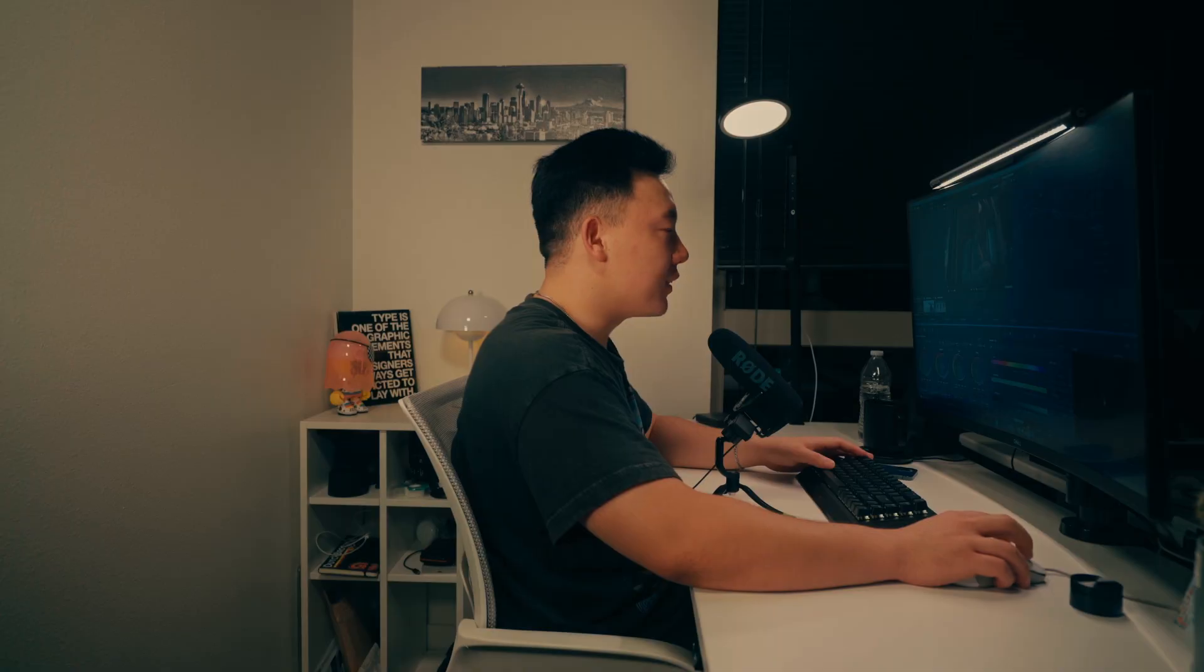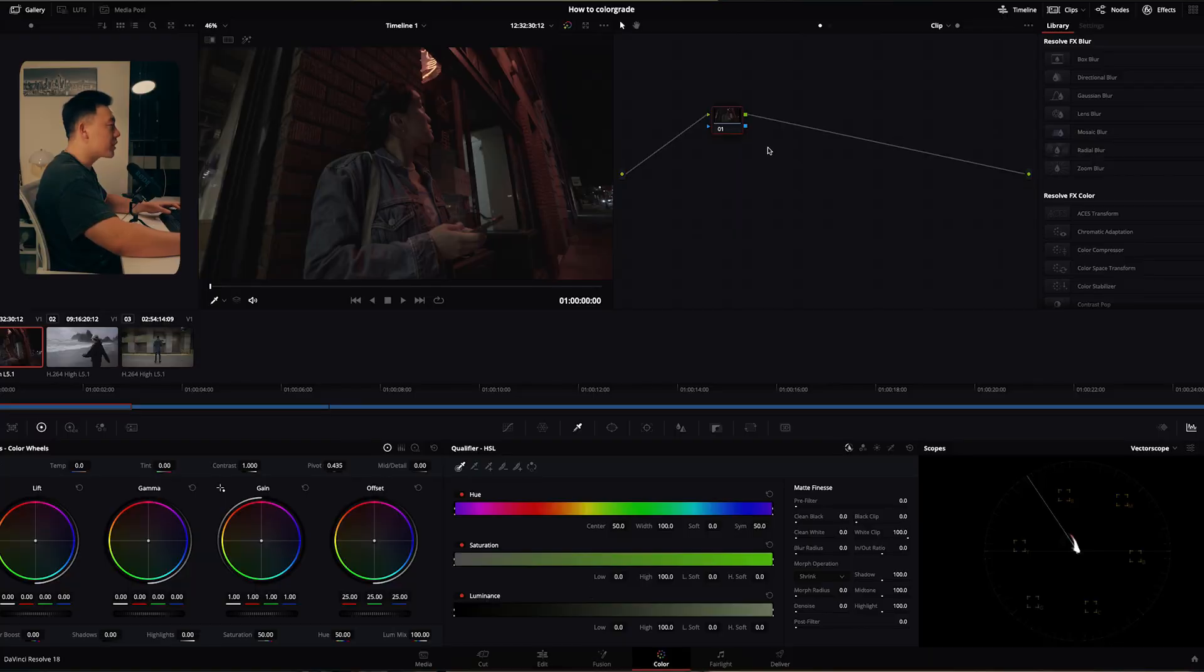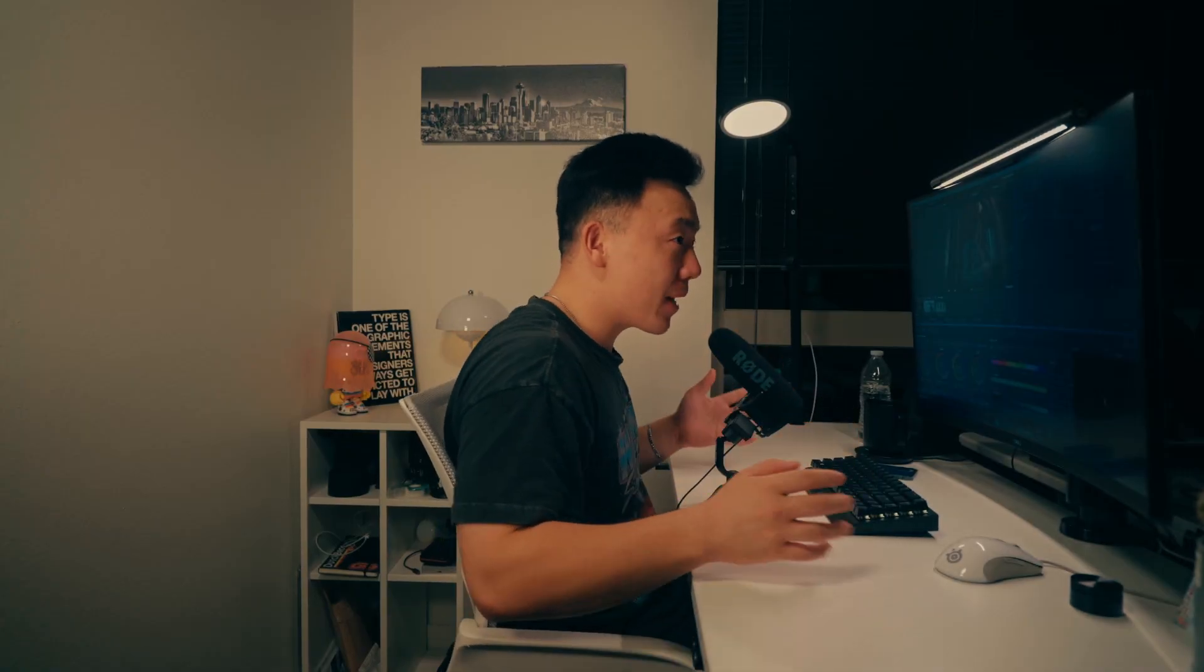Alright so we're gonna hop into the color tab with our first clip selected. Now I just want to preface that I'm still learning about how to color grade in DaVinci Resolve. It's an amazing platform, there's so many capabilities but once again I'm still learning. There might be things that I'm not doing technically correct but we're here to just get the aesthetic alright.